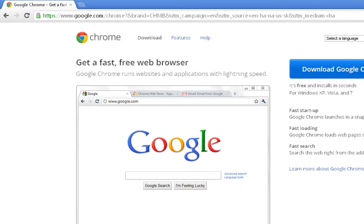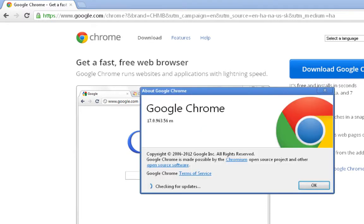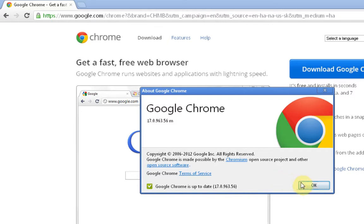You'll come up here to the wrench section. You can scroll down to About Google Chrome, and it will go ahead and check to see if you have the latest update done. If not, you can update that.